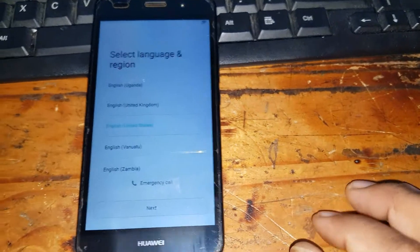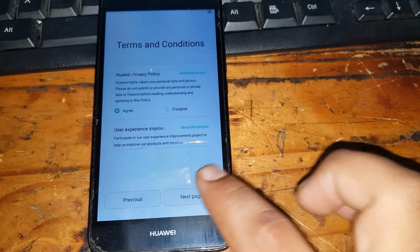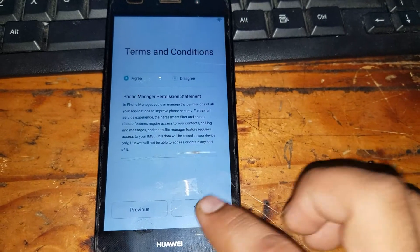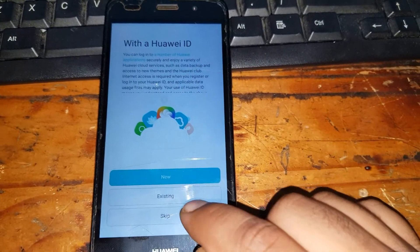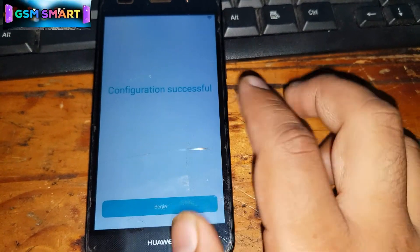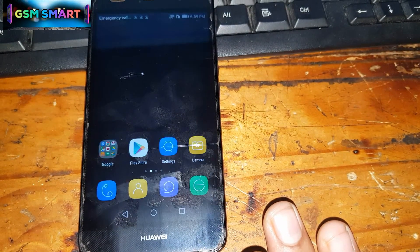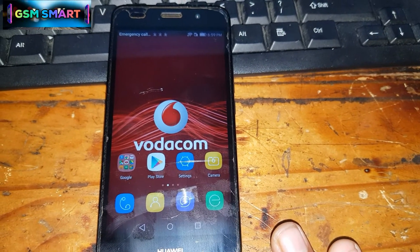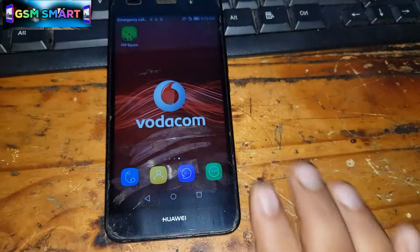The phone has restarted. Click Next, then Agree, then Next page, and Next again. It will take you straight to the Google account screen. You can skip the Huawei ID for now if you want. Congratulations — configuration is successful and as you can see we are now in the phone without needing the original Google account. You can use the phone normally.